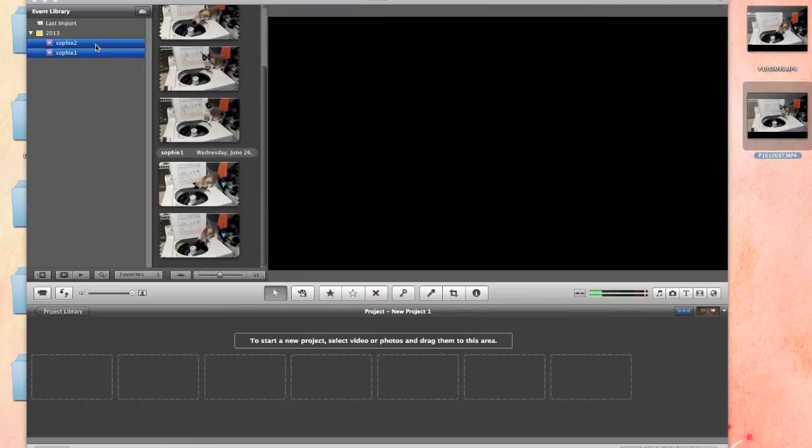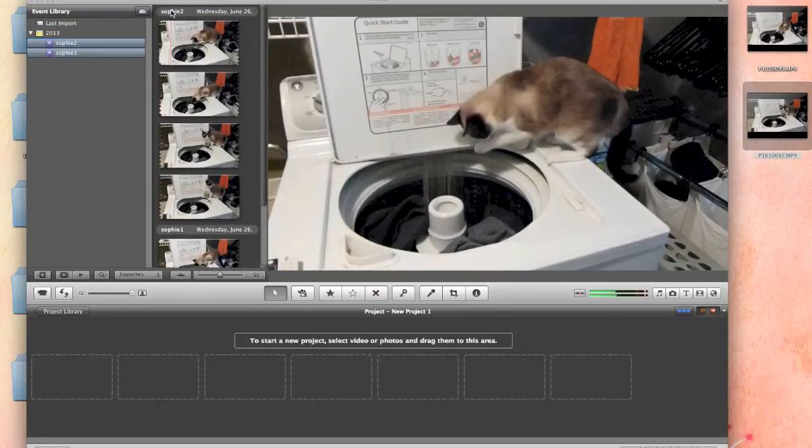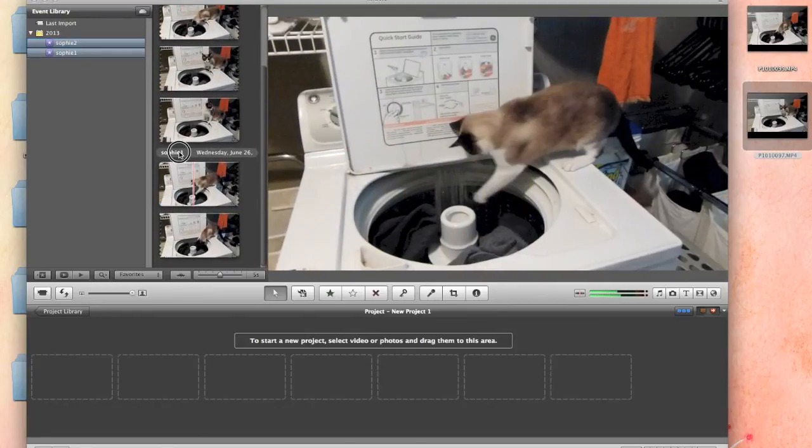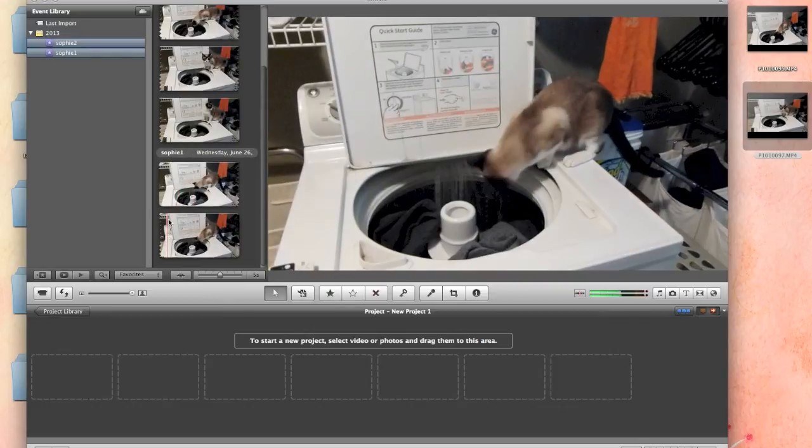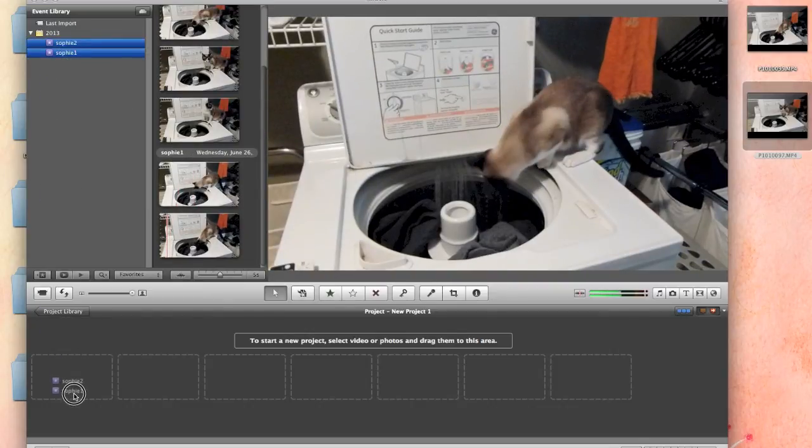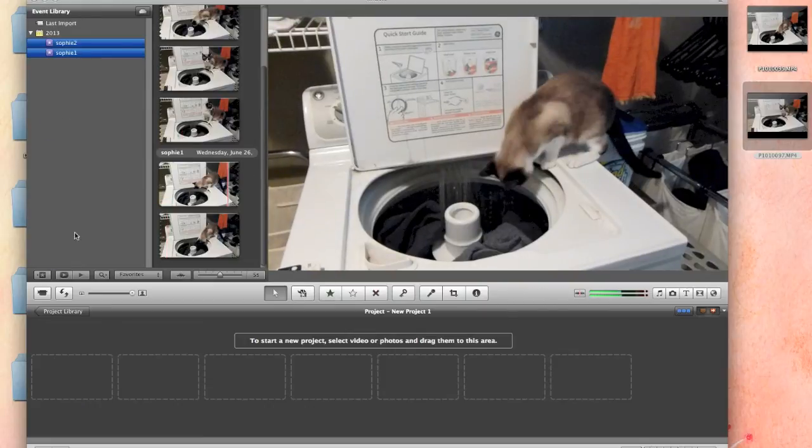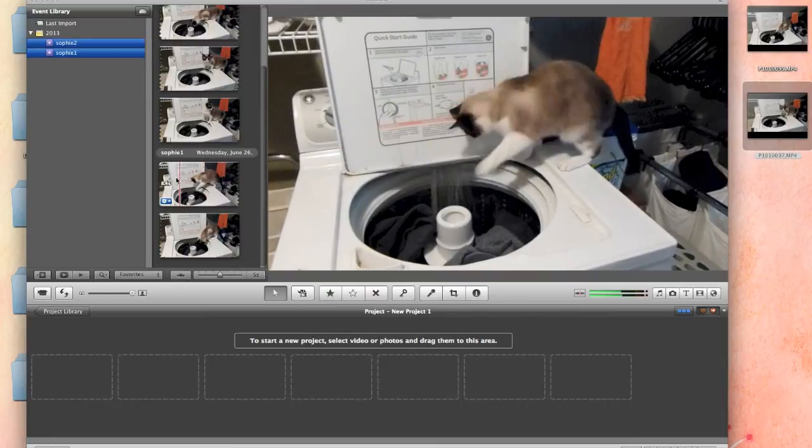And now you see in your events list that you have a Sophie 1 and a Sophie 2. Whatever that is for you. Then, basically we want to get them into our project. So, what I do, and I was just showing you, you can't drag and drop these. You have to select which ones you want.